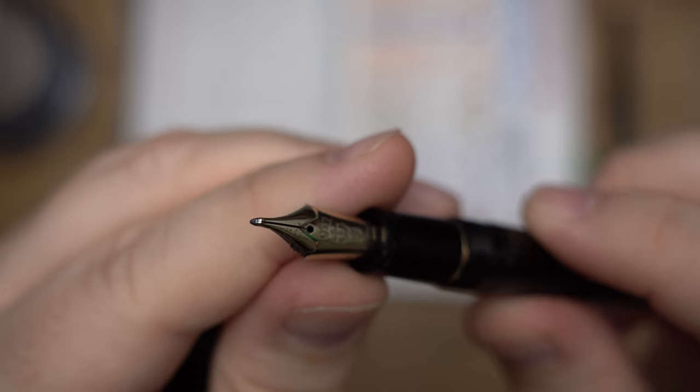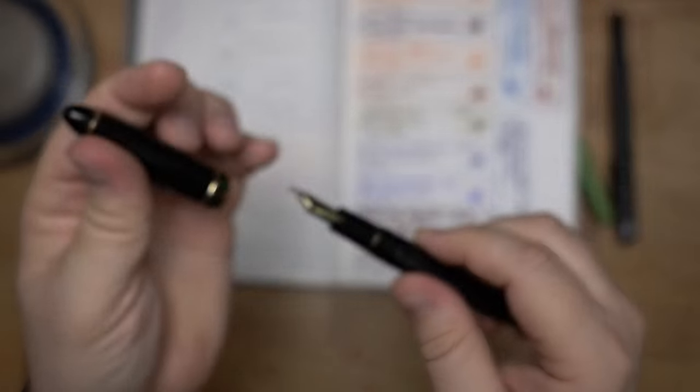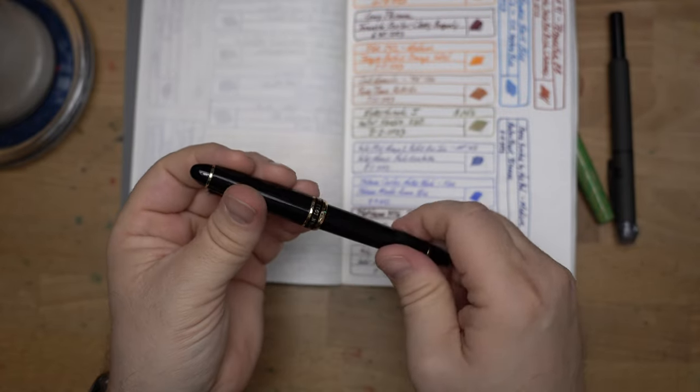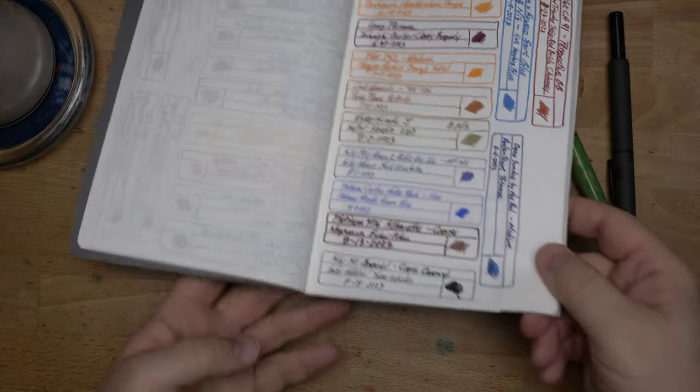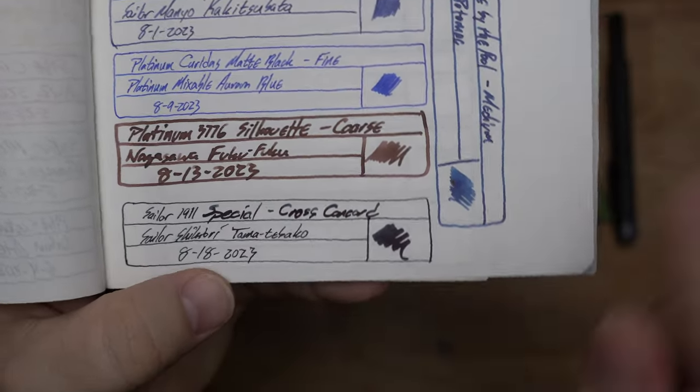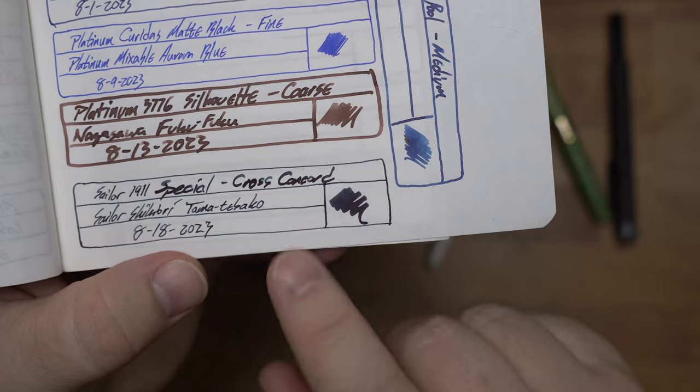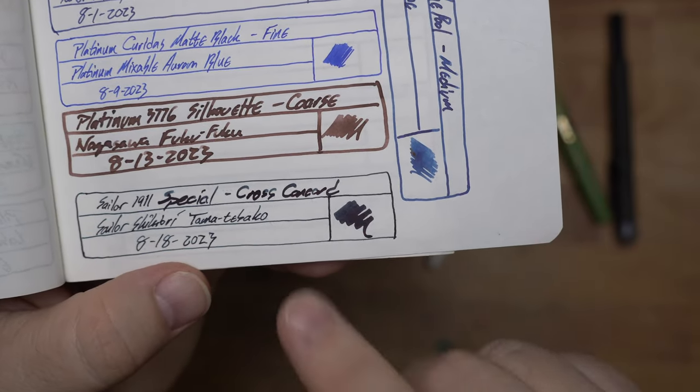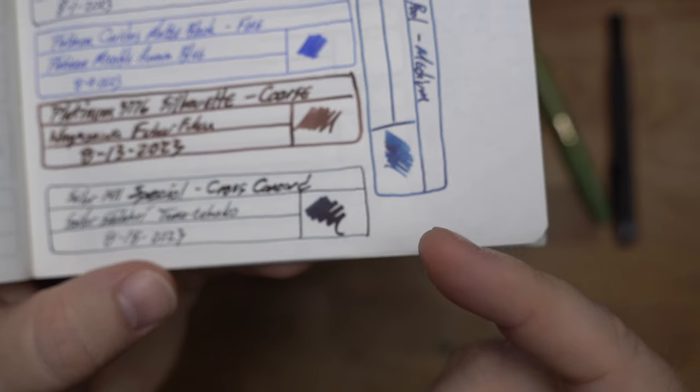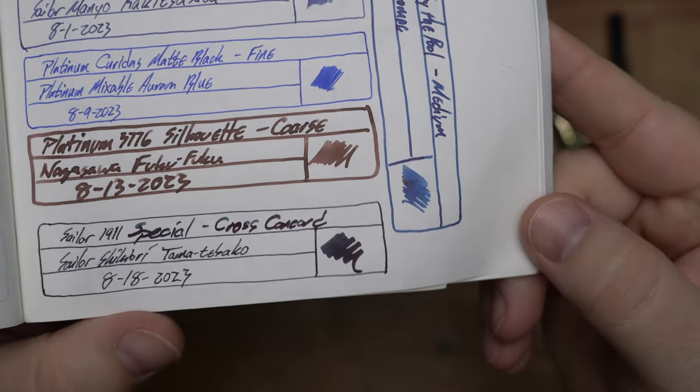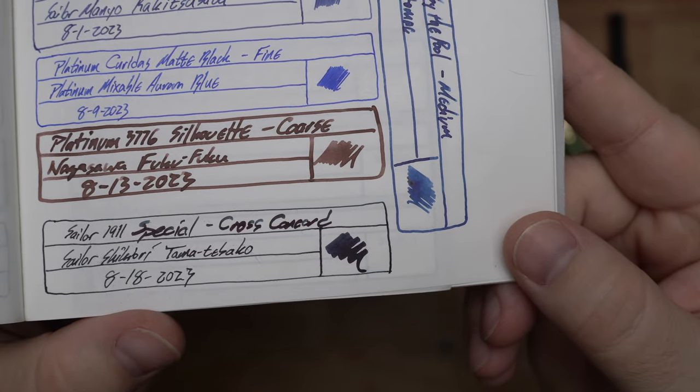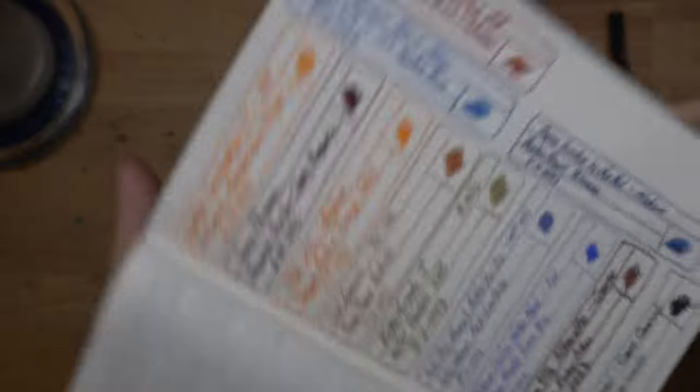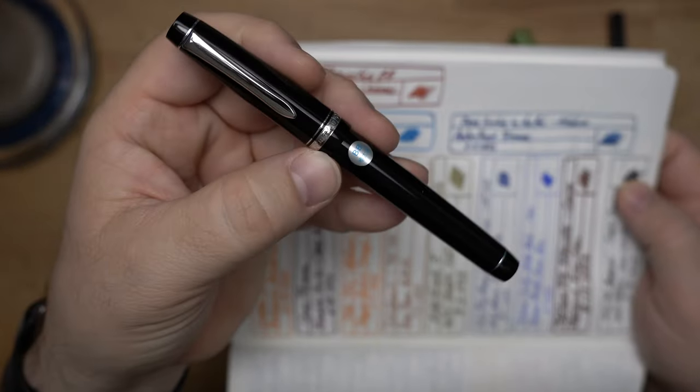So we get an extra fine on this point and a real nice marker on the other. And this had Tsuki-Yo Midori in it for like literally years. But we recently cleaned it out and I decided to throw a new Sailor ink in there. So I went with this one, which is Tama Tabako from the new Shikiori line. This is like the fairy tale series or something. And I wanted to see what this ink would do in here. And it turns out it's a really dark navy-ish with some very nice sheen. So pretty darn cool.